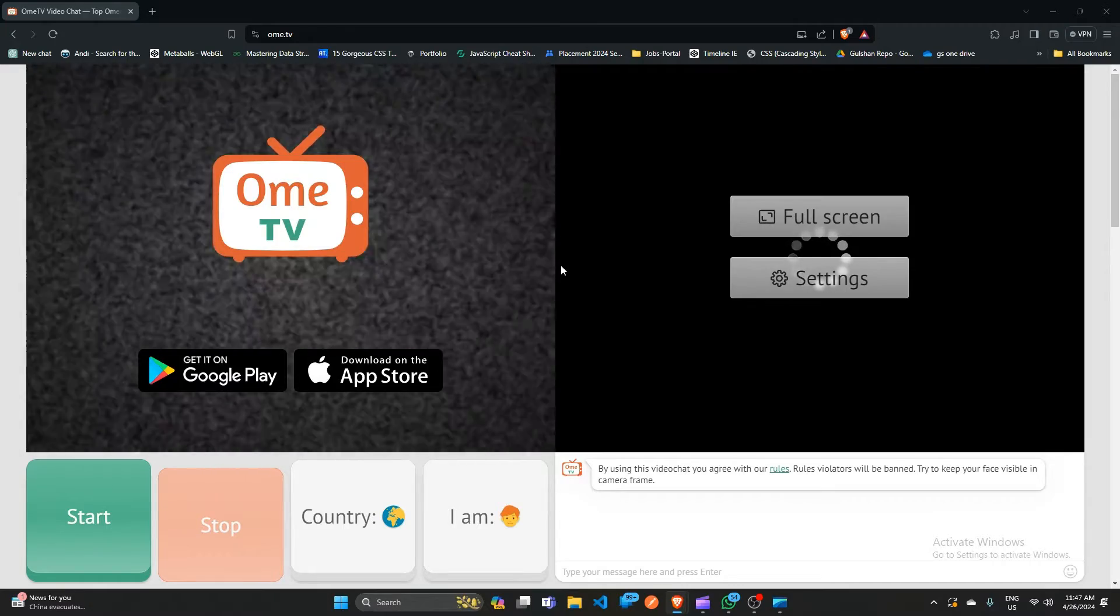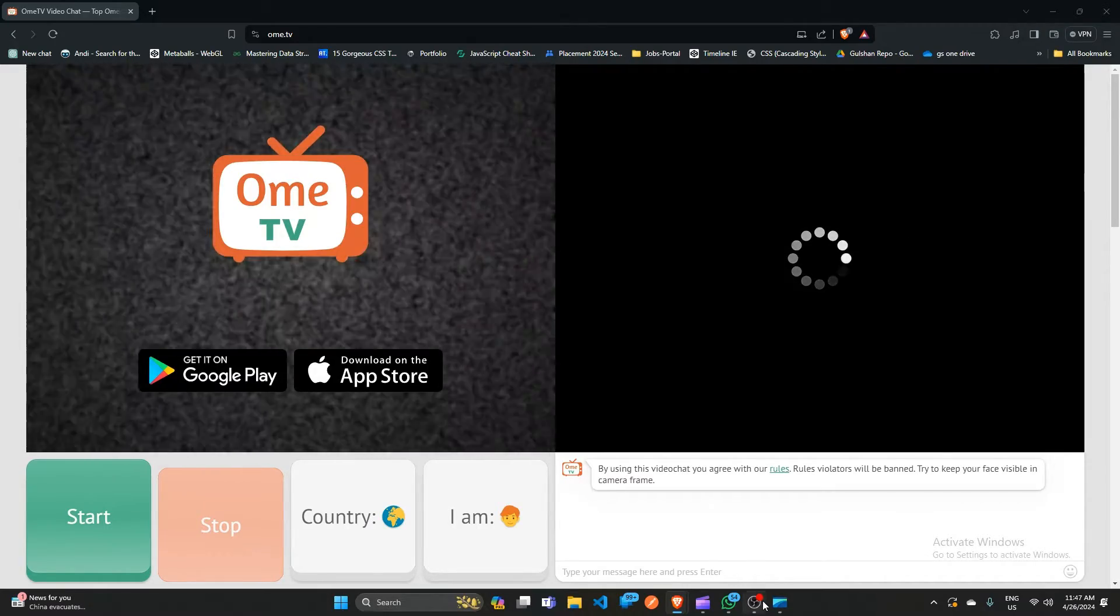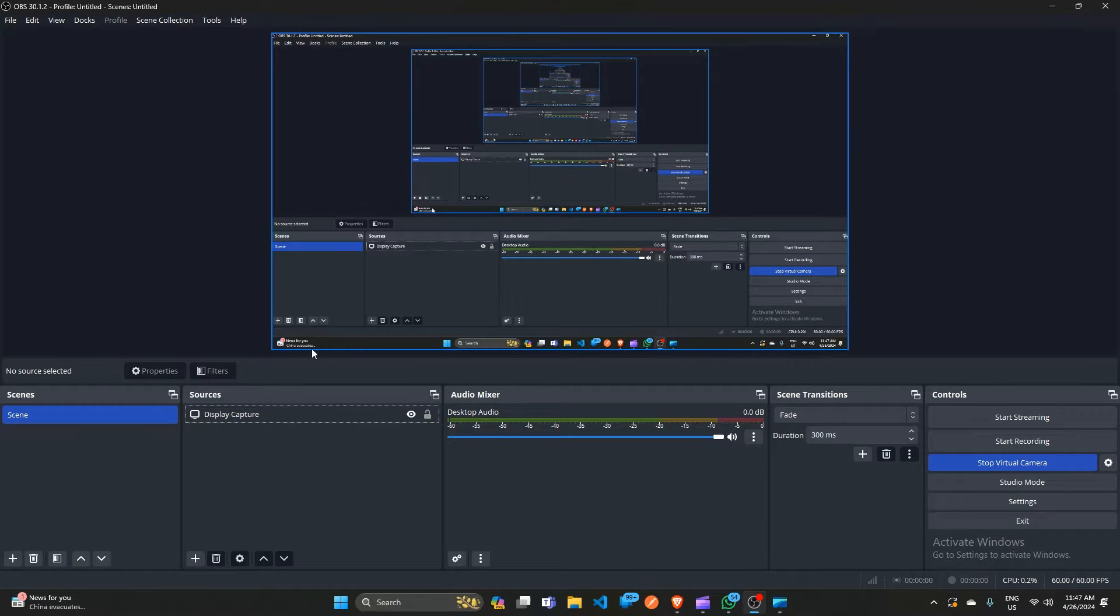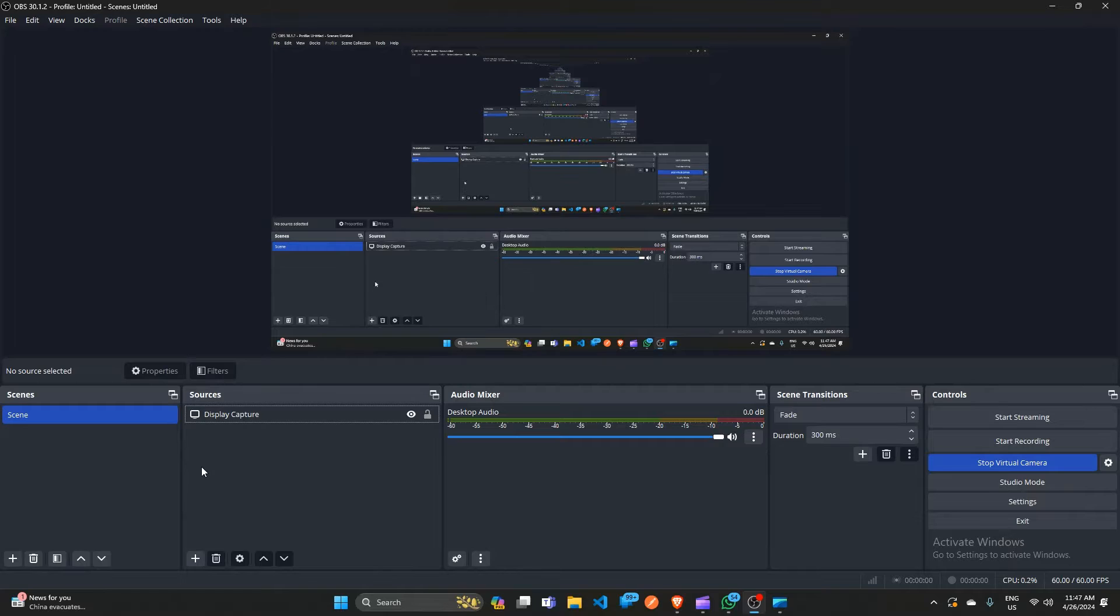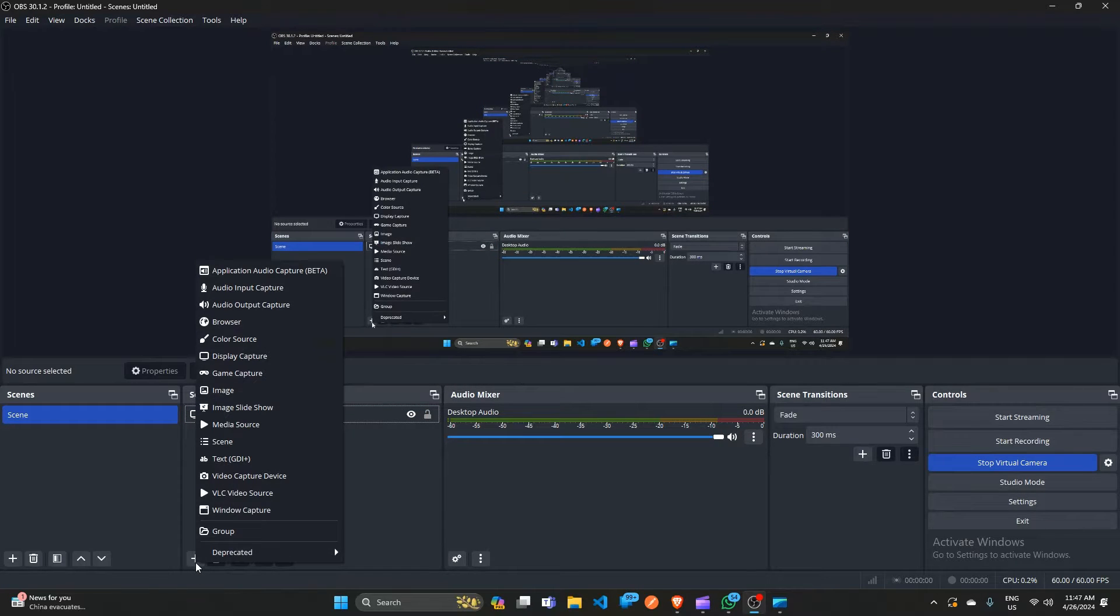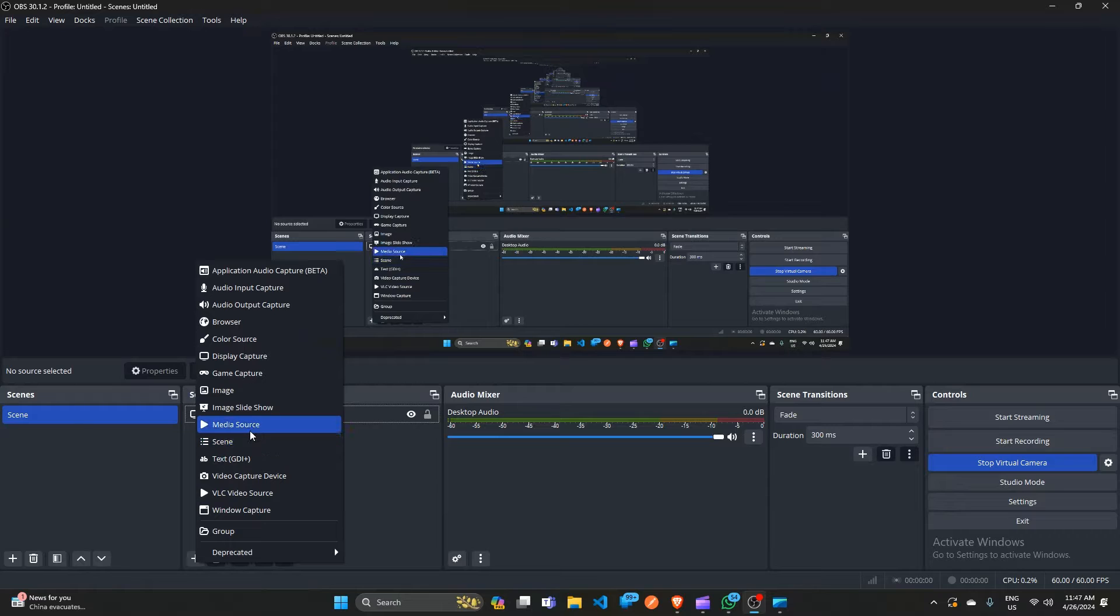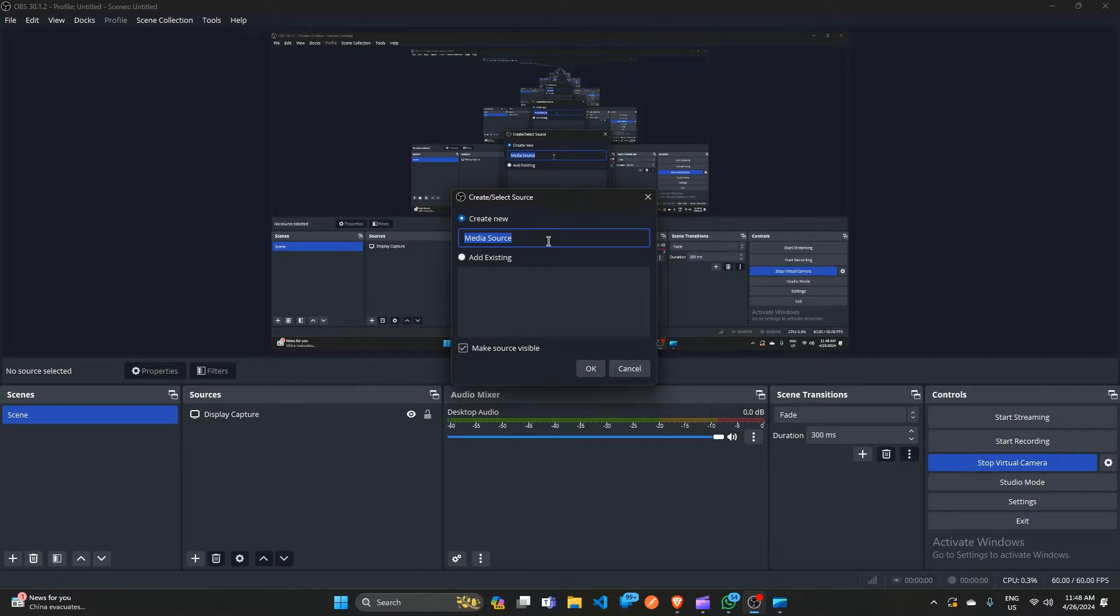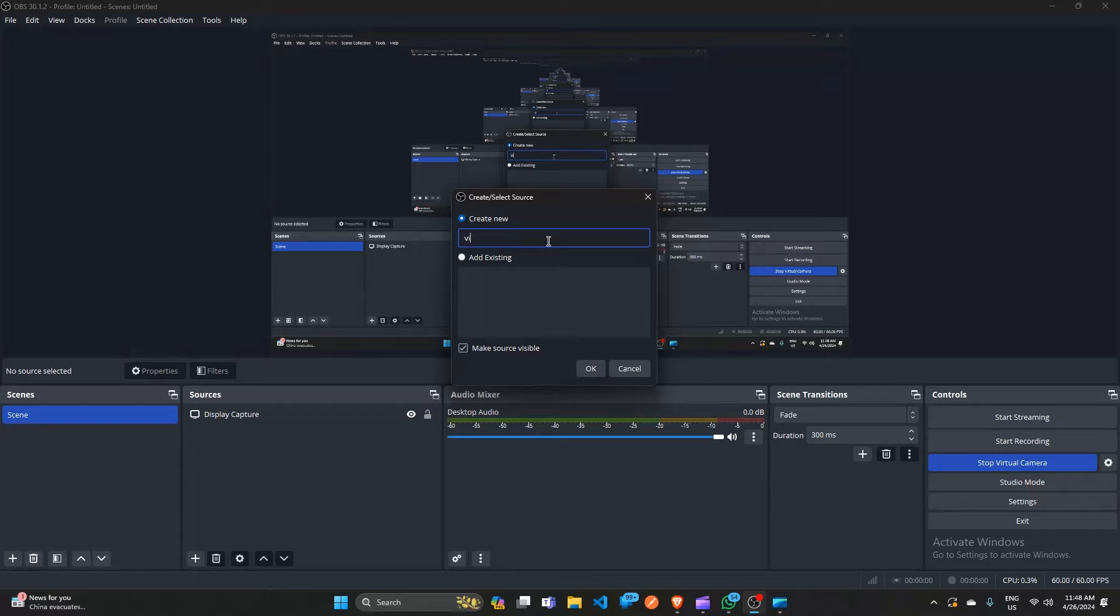First, you have to open OBS. After opening OBS you can simply create a source by clicking on the plus icon. After that, select media source and change the media name to video.